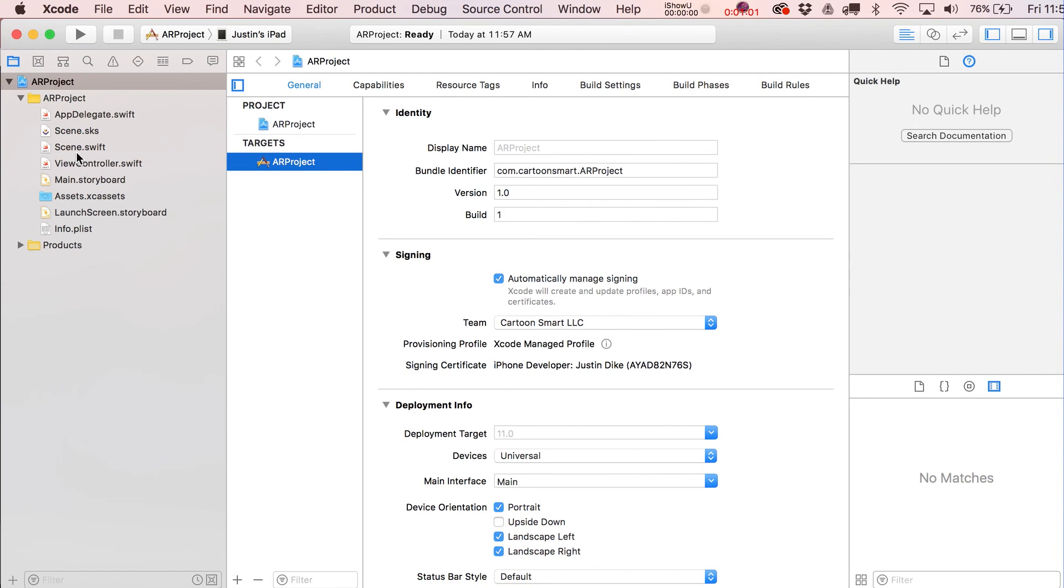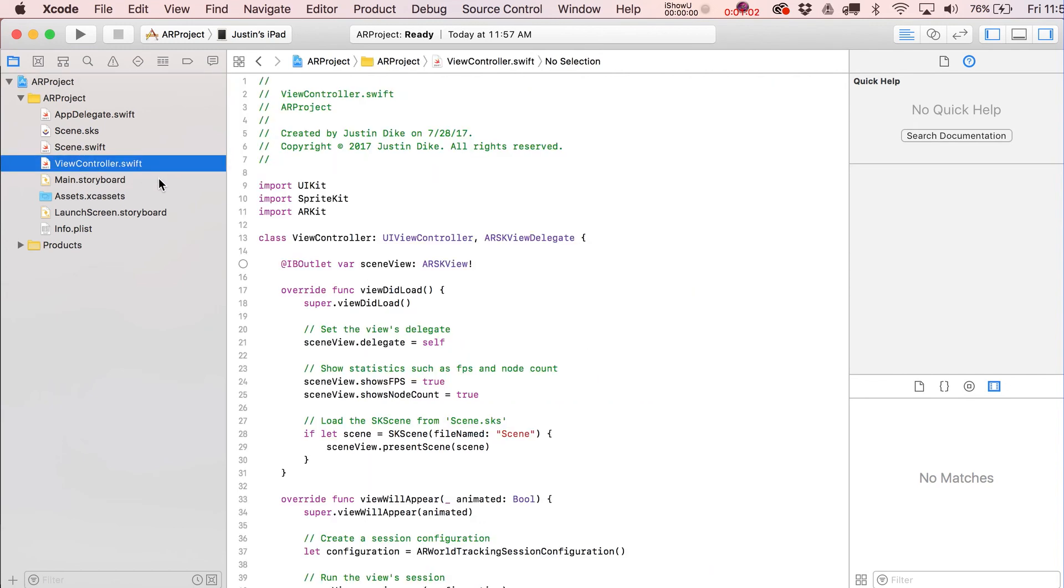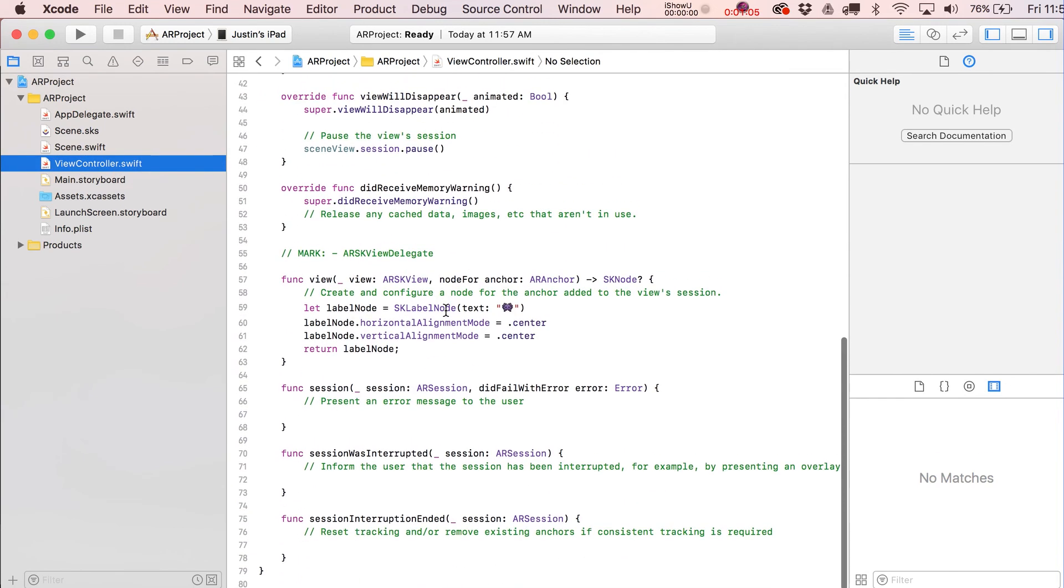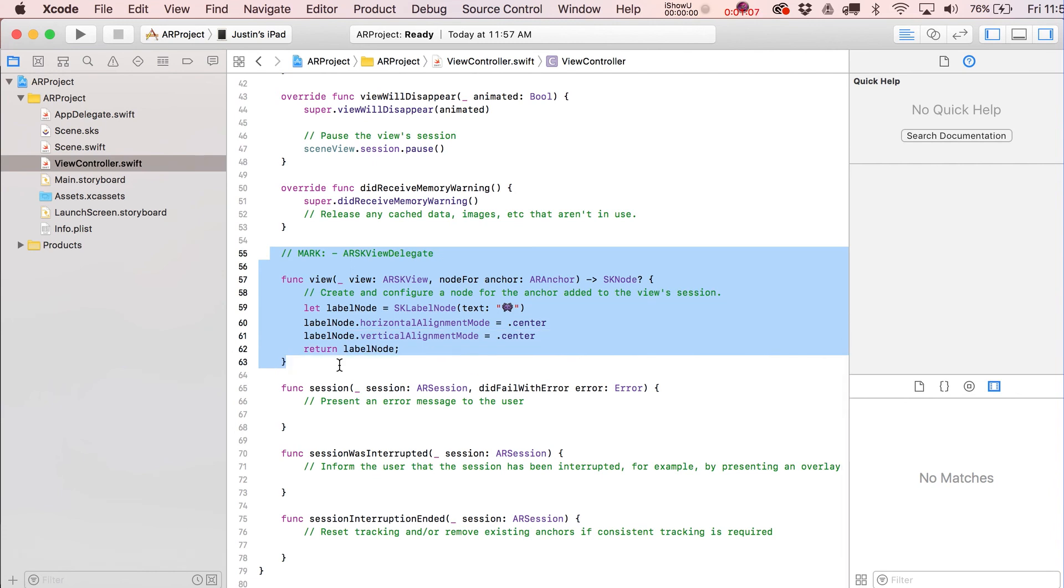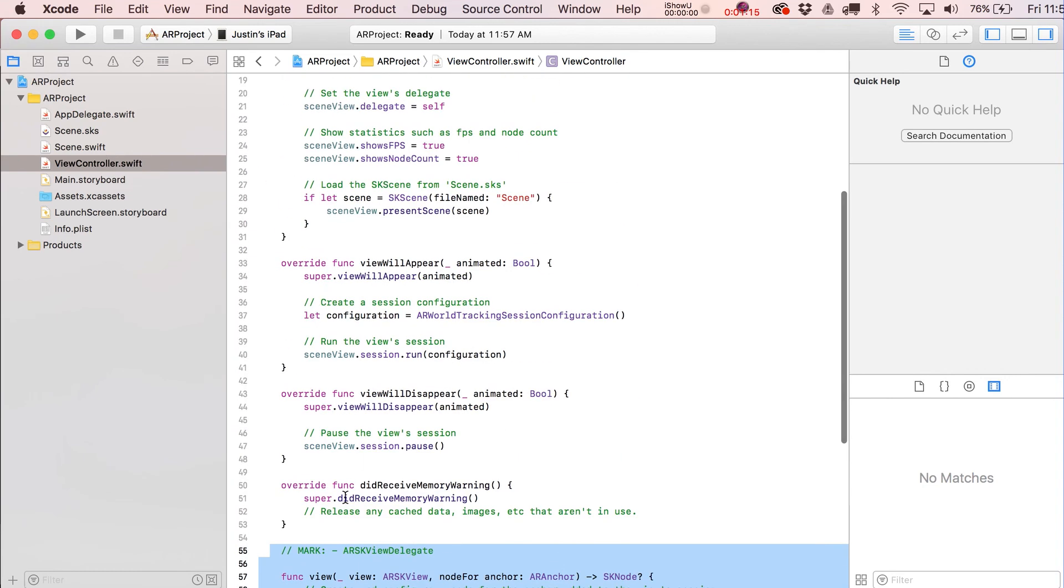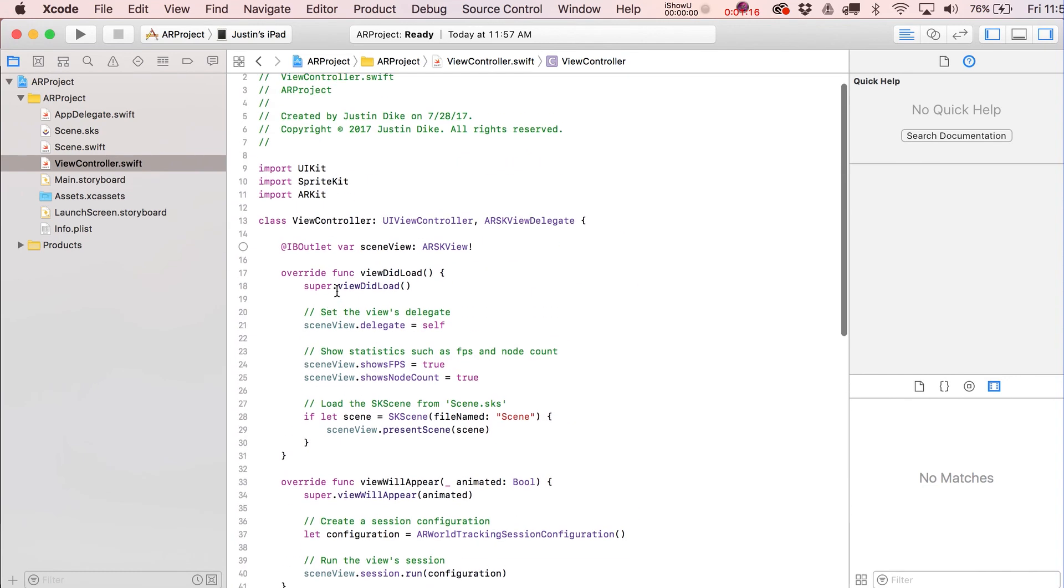Let's jump into the most important blocks over here that we're going to want to look at. You guys are used to seeing the view controller. Not a whole lot has changed here other than this very important bunch of code down here for the SKARSKViewDelegate.